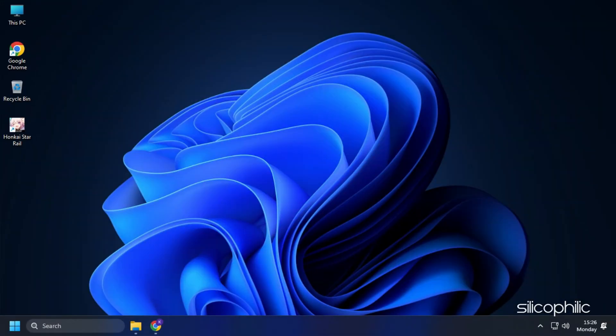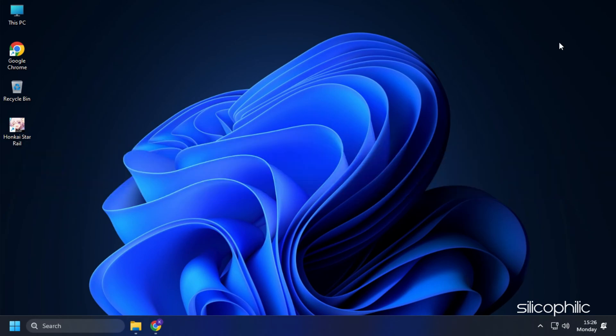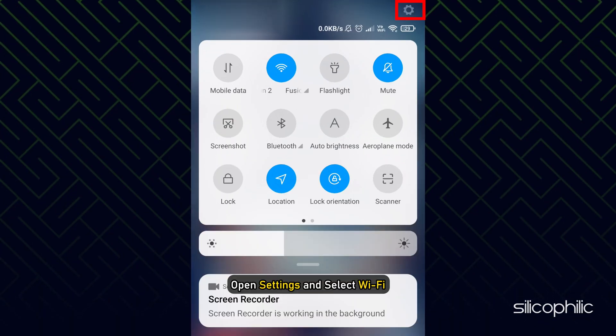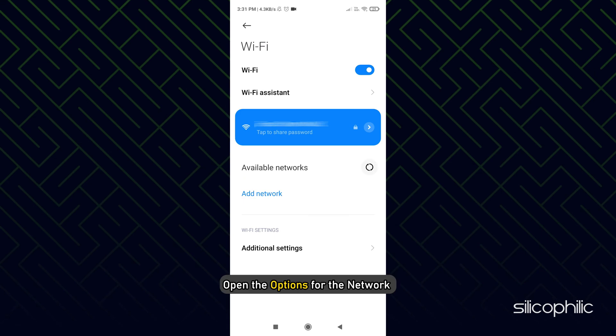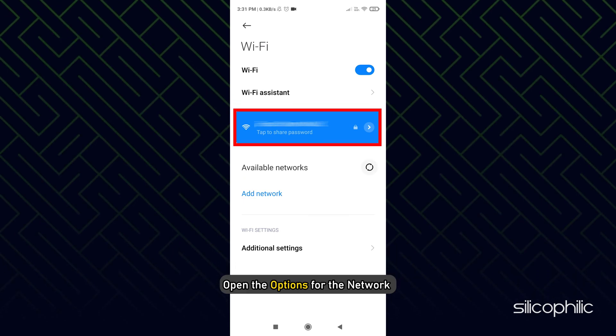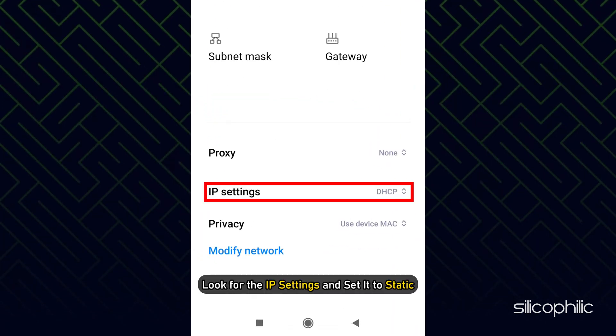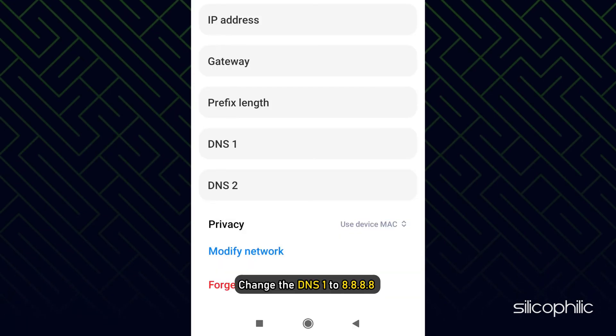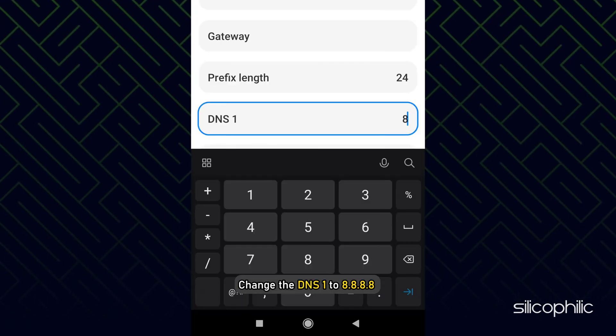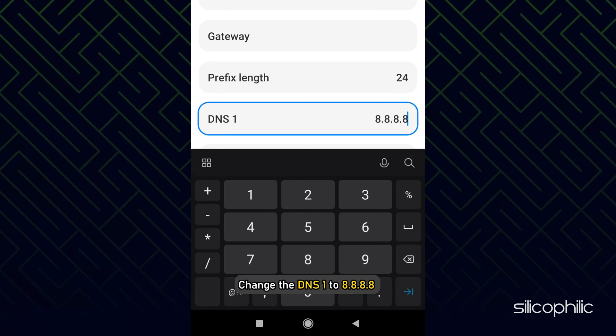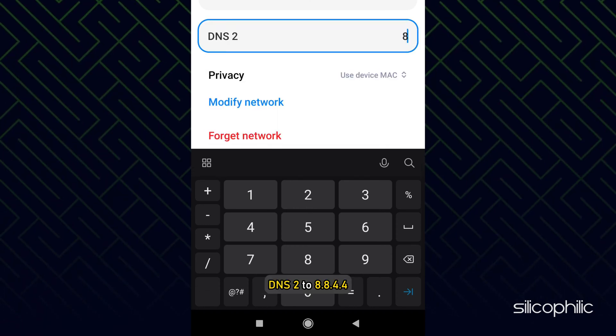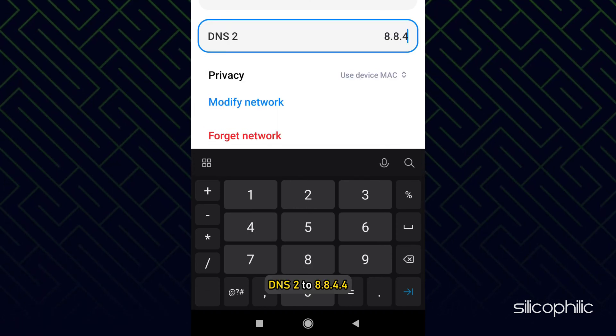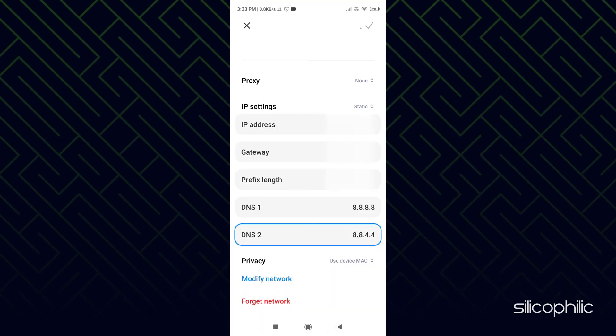Once done, restart your computer. Now for Android, open Settings and select Wi-Fi. Open the options for the network you are connected to. Look for the IP settings and set it to Static. Change the DNS 1 to 8.8.8.8 and DNS 2 to 8.8.4.4. Now save the changes.